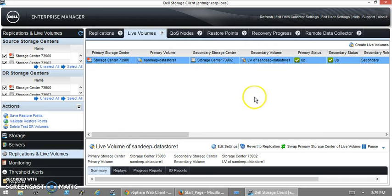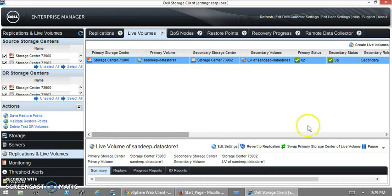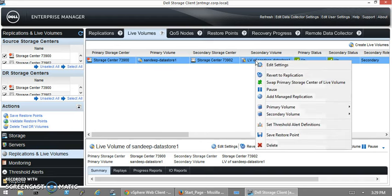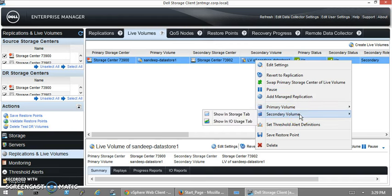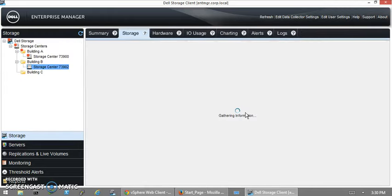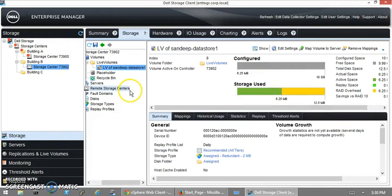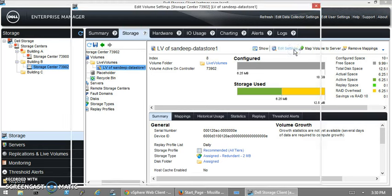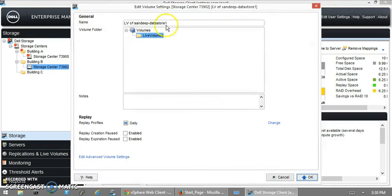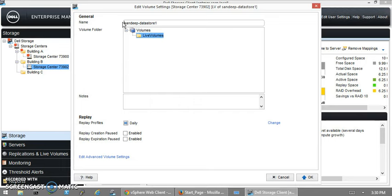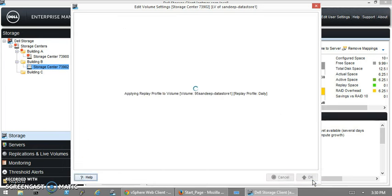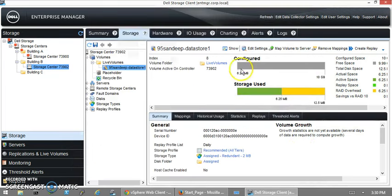What we did right now is we created the live volume and enabled the automatic failover setting. One more thing I want to do is rename the secondary volume. Let's do it. My question is, will we be able to do that? I think... let's put 902-datastore1. I'm not sure guys, but it applied the policy here.